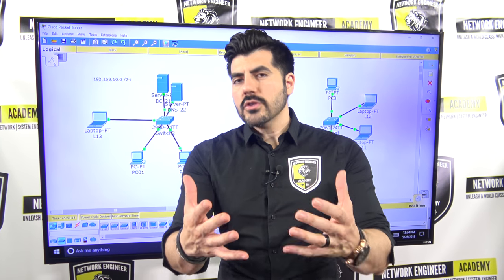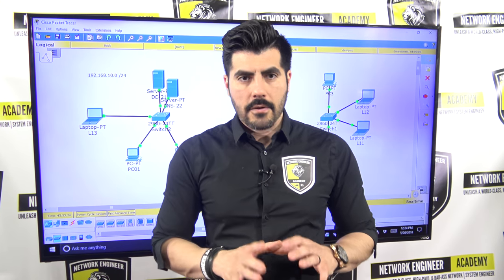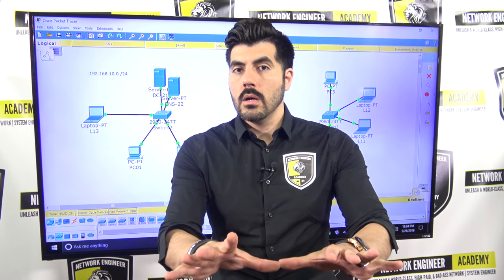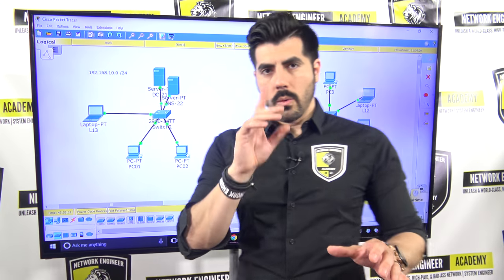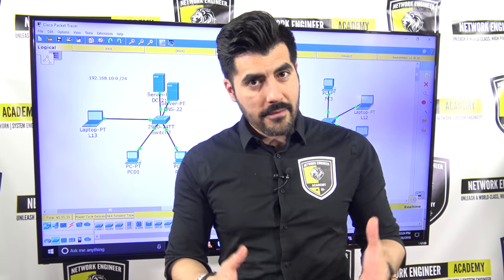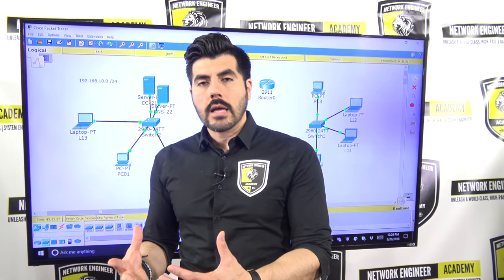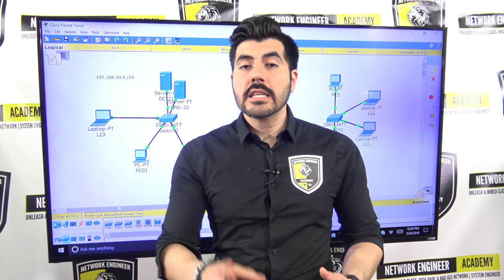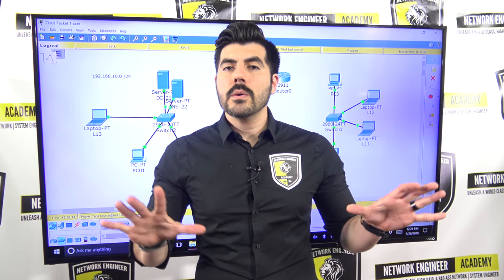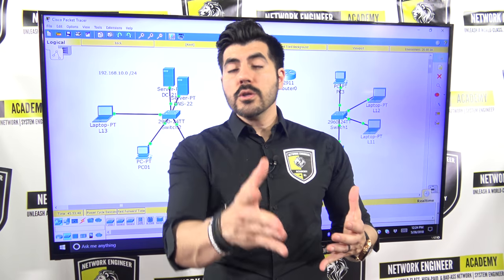What would you say if I gave you two minutes to tell me anything you can think of based on VLANs and this network? What would you say? If you went through video number one, you'll be able to come up with a great answer — one that differentiates you from everyone else.